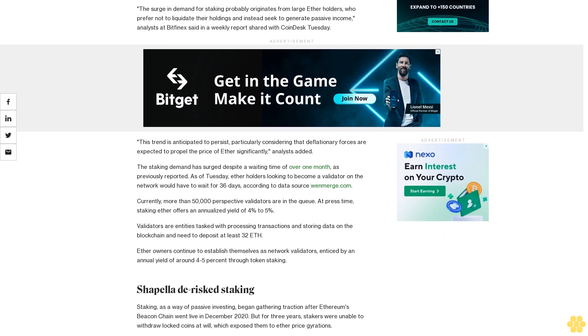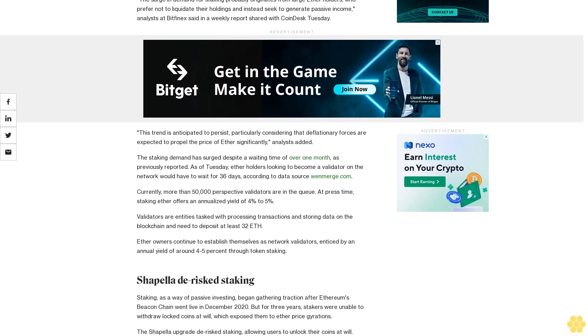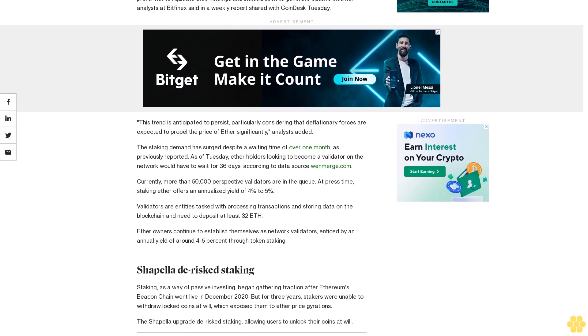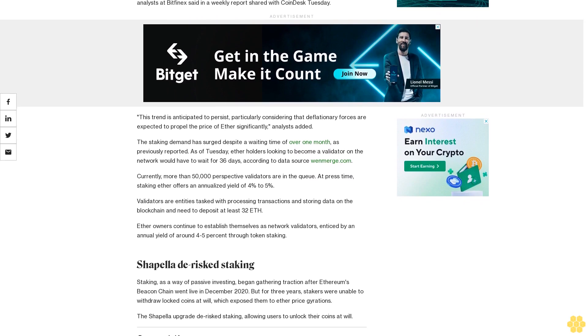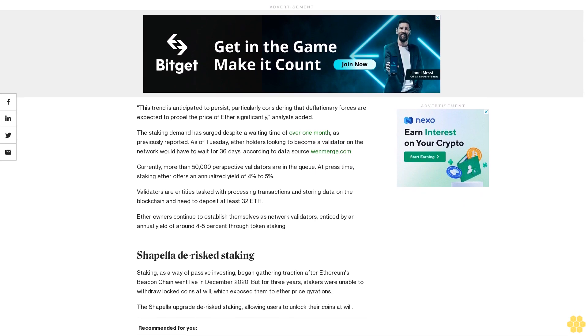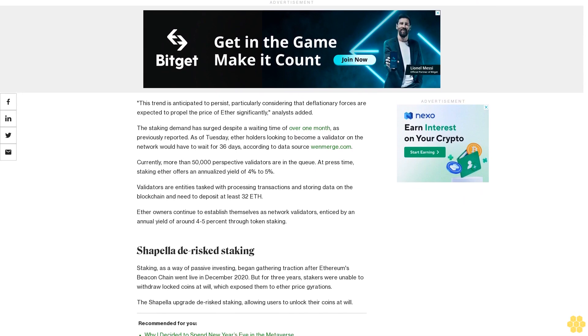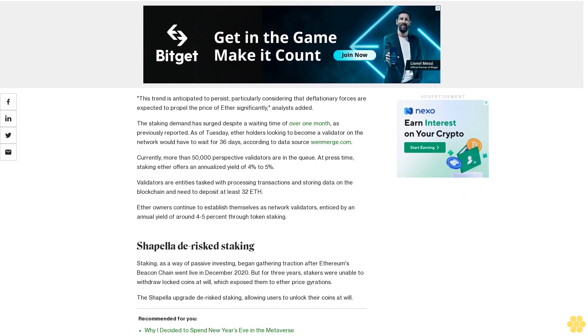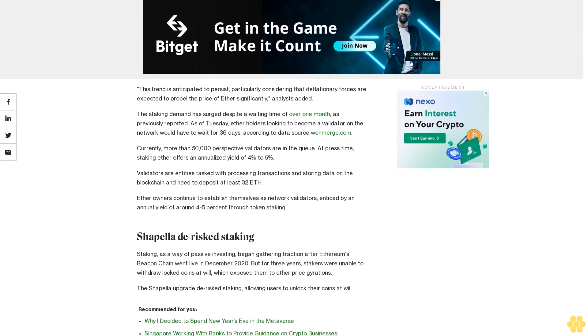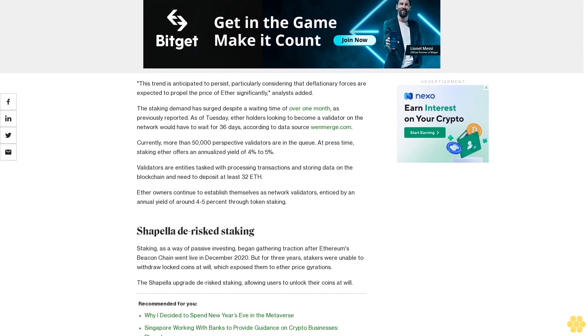As of Tuesday, ether holders looking to become a validator on the network would have to wait for 36 days, according to data source Wenmerge.com. Currently, more than 50,000 prospective validators are in the queue.